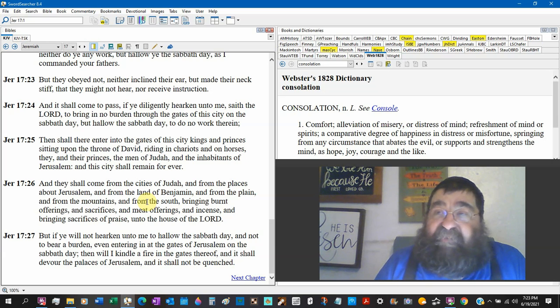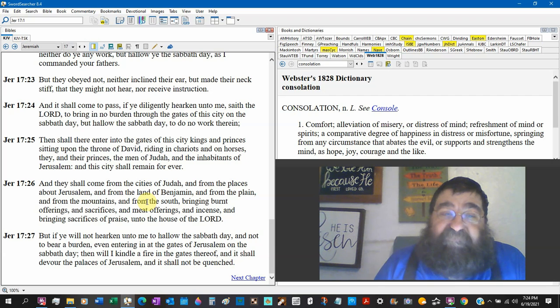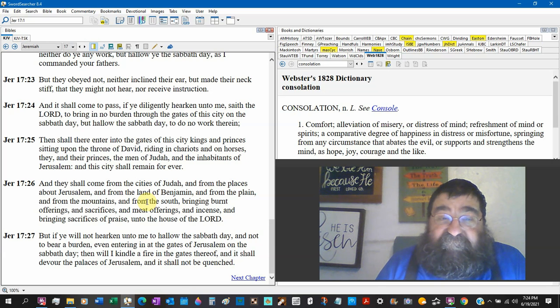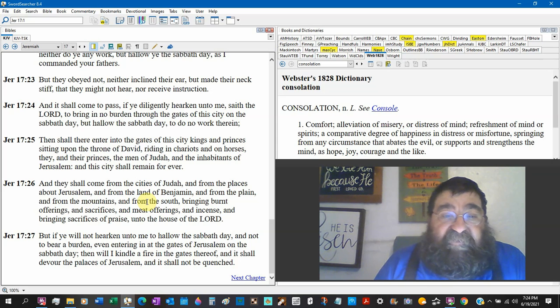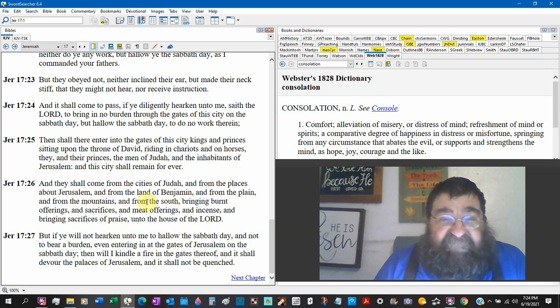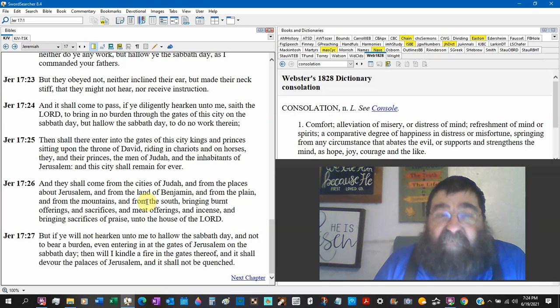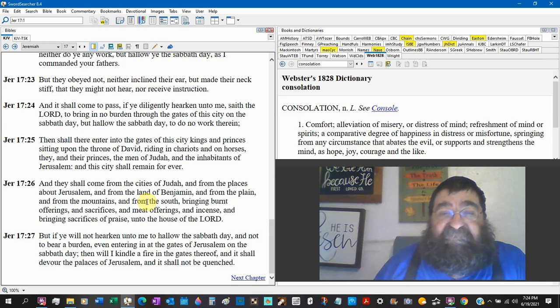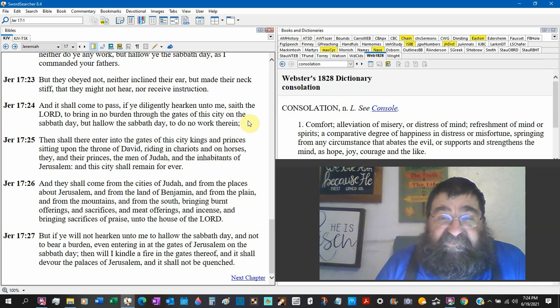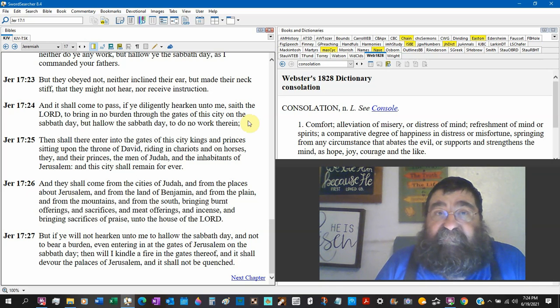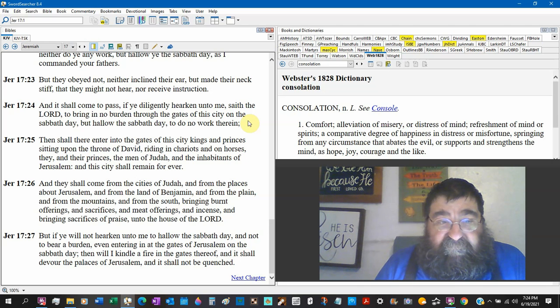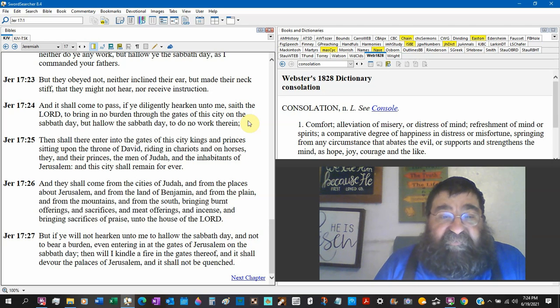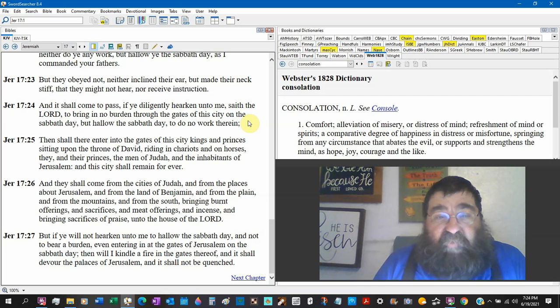Because Jesus said in the tribulation period, pray that your flight be not on the Sabbath. Why? Because airplanes will be grounded, which means the law is coming back. But they obeyed not, neither inclined their ear, they wouldn't listen, but made their necks stiff that they might not hear. They did not want to hear, nor receive instruction. They did not want to obey, they did not want to know. That's today's church. That's the world today.